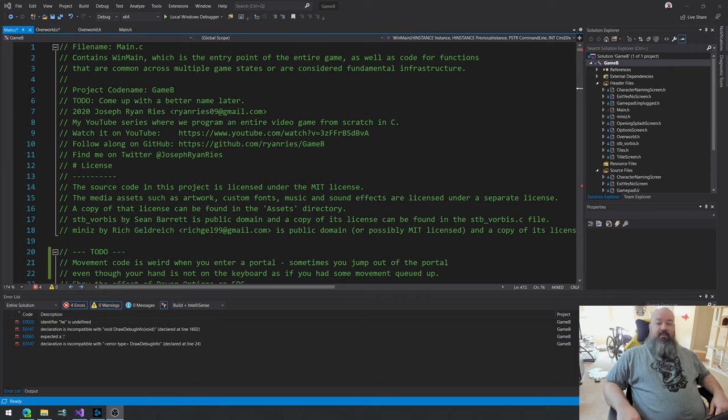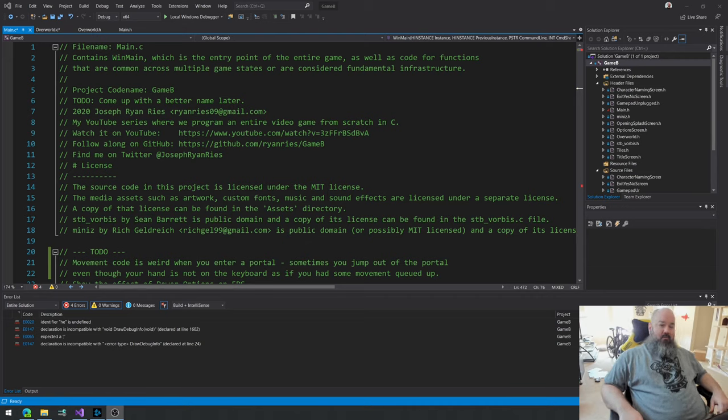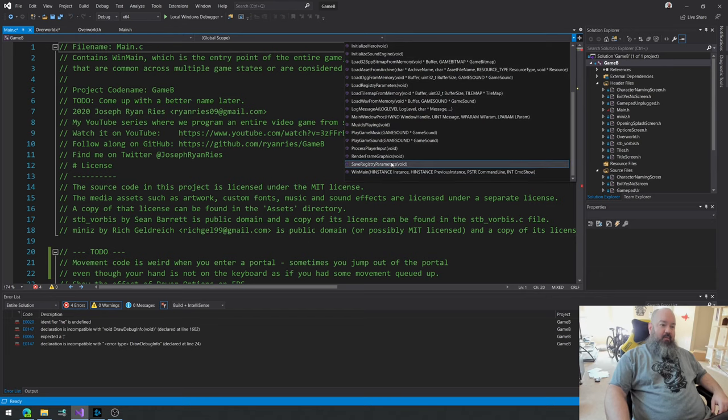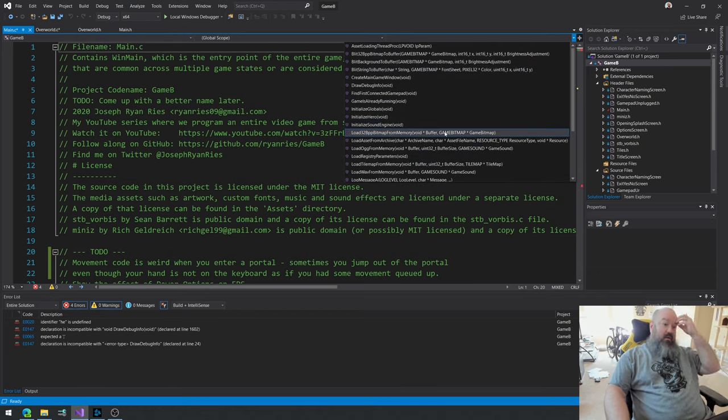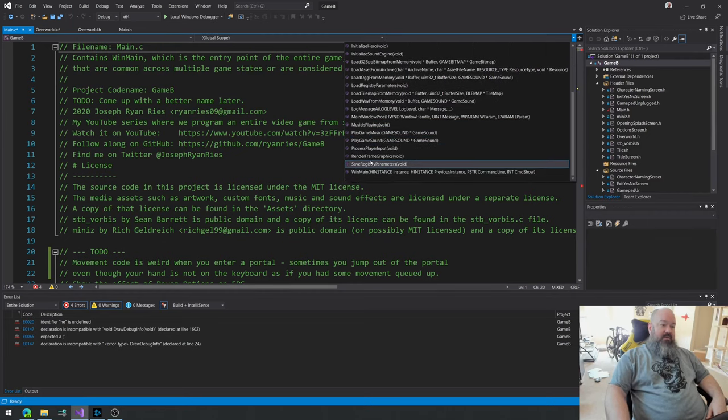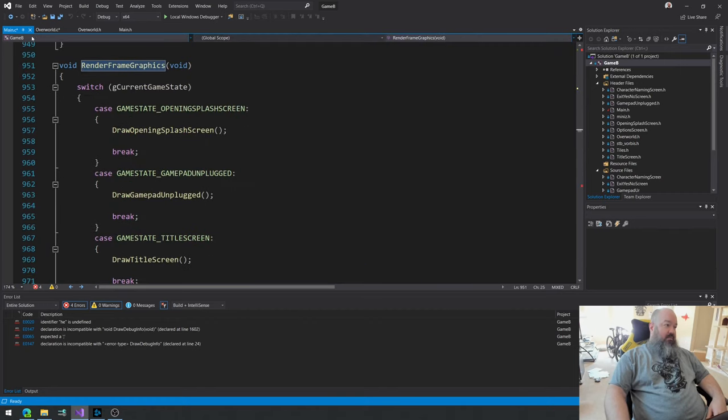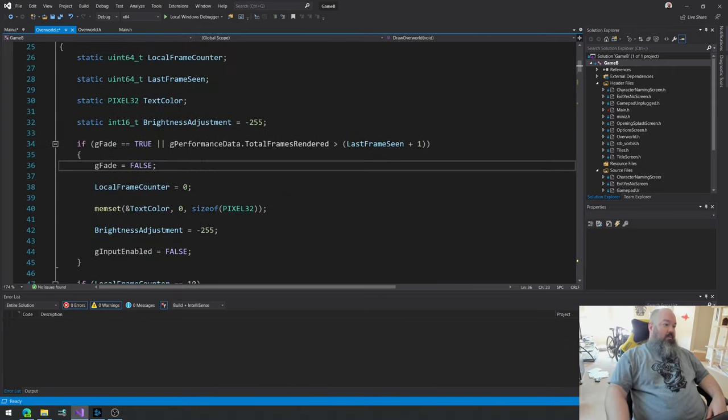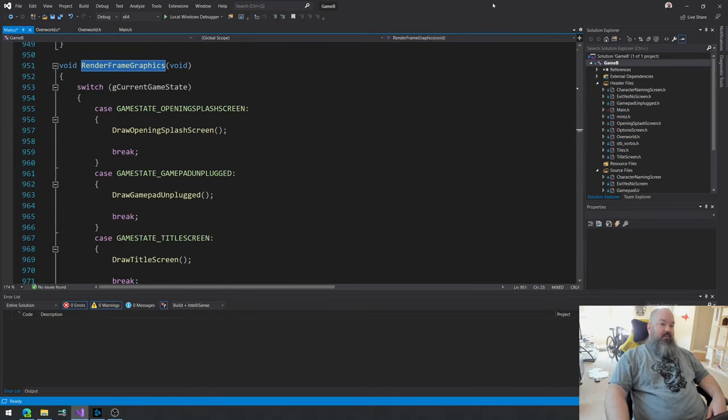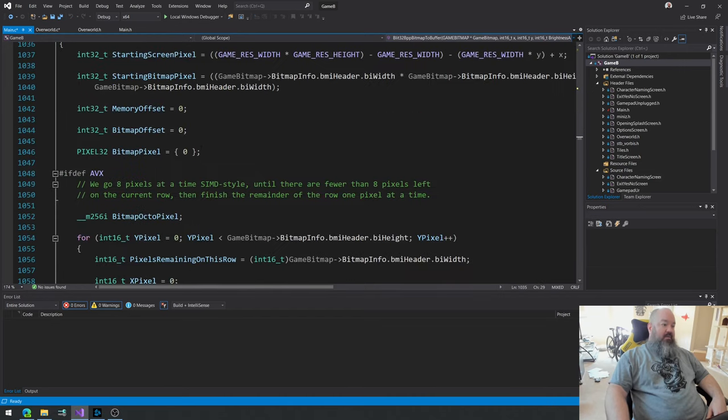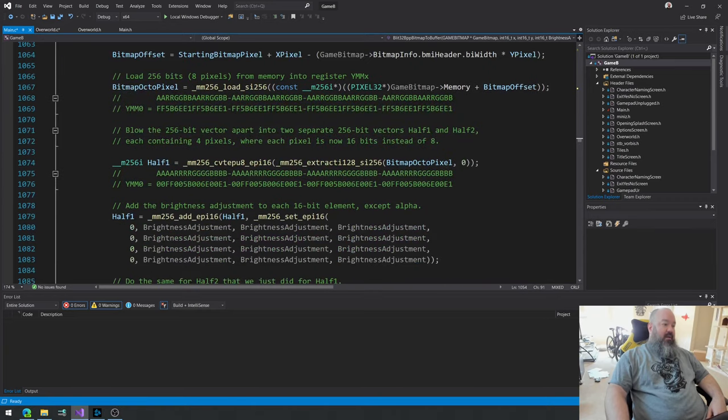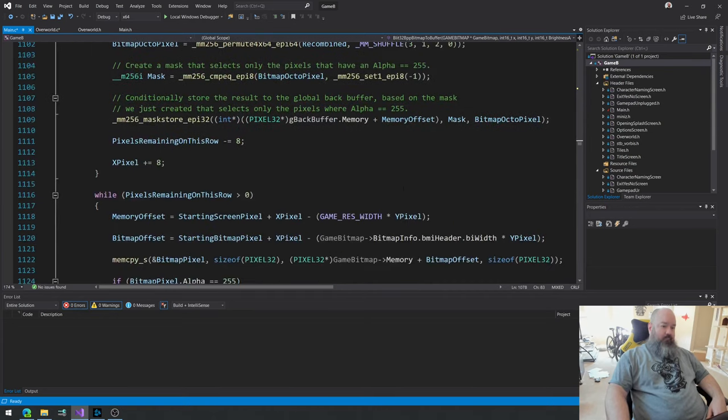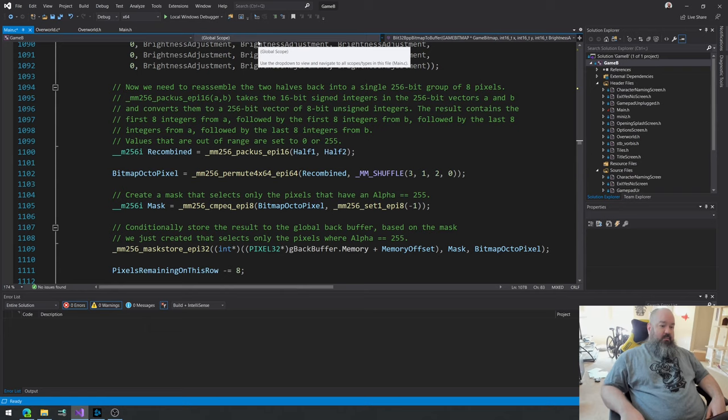Hello everybody and welcome back to episode 51 of the video series in which we program an entire video game from scratch beginning to end in the beautiful C programming language. So what did we do last time? That's right, we did probably the last of the optimization, performance optimization that we were going to do in terms of render frame graphics, specifically the overworld because that's where the bulk of our drawing is being done. We optimized blit 32 bit per pixel bitmap to buffer right there. We optimized it by vectorizing the code and making it take advantage of AVX. And we did get a noticeable FPS increase from doing that.